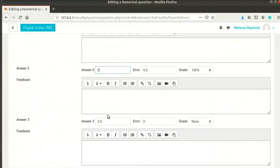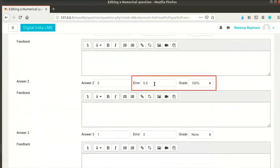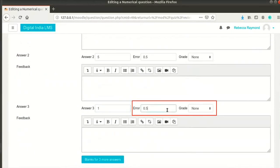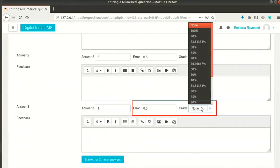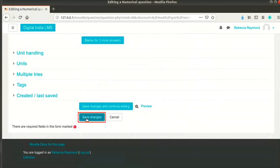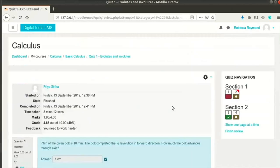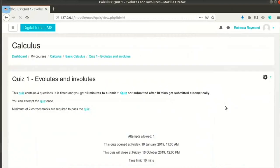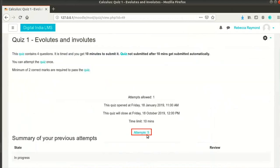I realize now that I had marked the wrong answer while creating this quiz. I will change the grade for these two options. Click on save changes button when done. Click on finish review link when you are done. Click on attempts link again.